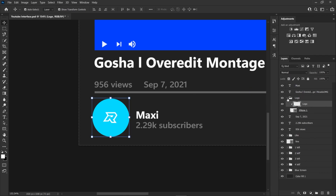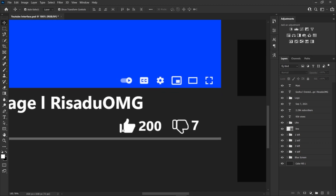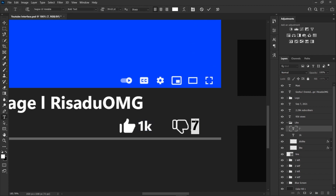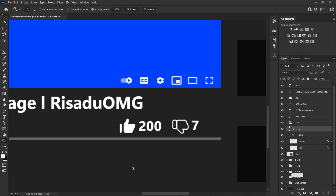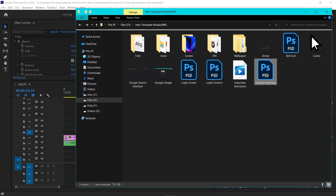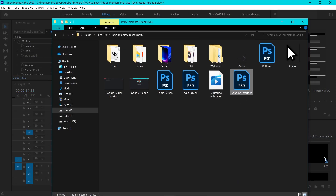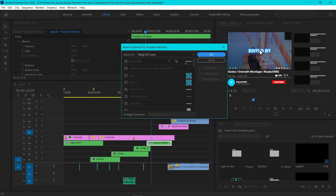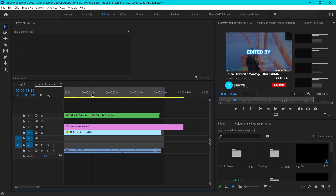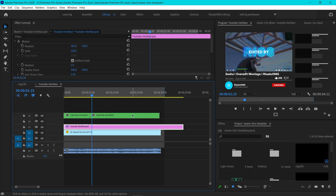To change the likes and dislikes, double click and type whatever number you want, like '1K'. Customize all those fields. After you're done, click File and Save, then close Photoshop. Back in Premiere Pro, select the PSD file and add it to your project. When the import box appears, make sure to select Merge All Layers and click OK.